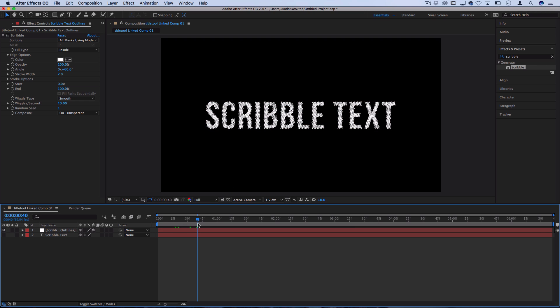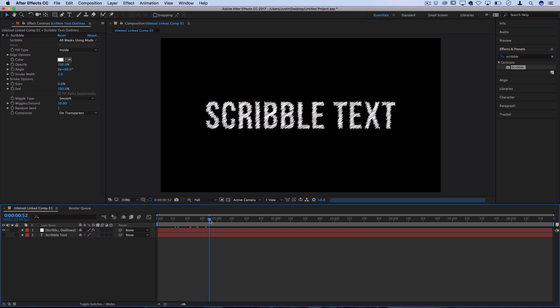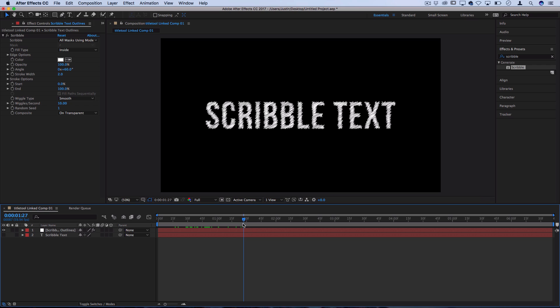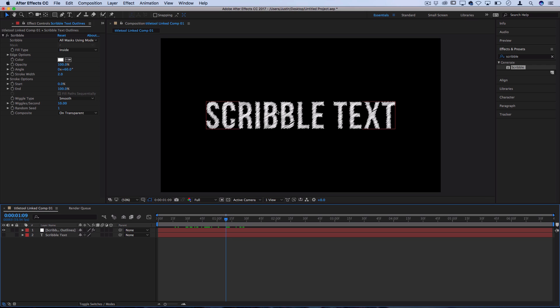Now we have our scribble text, but the default in my opinion doesn't really look very good. It just looks kind of like some scratchy lines. It doesn't really look like someone's drawing it. So we can go in and adjust a whole bunch of options here to make it our own.